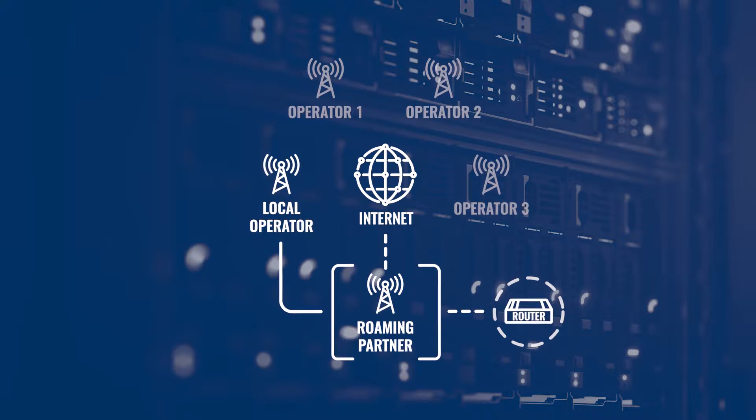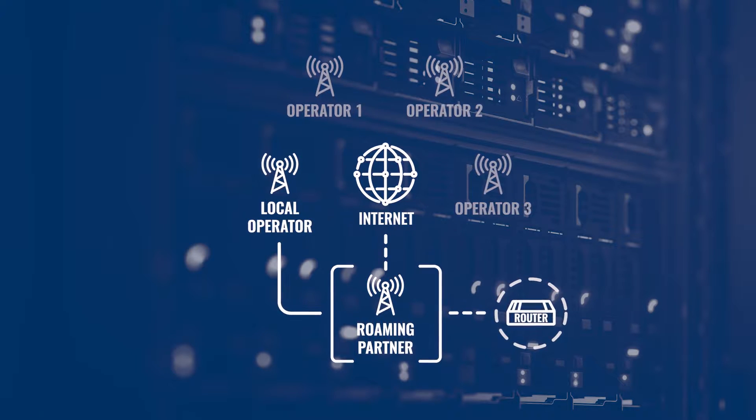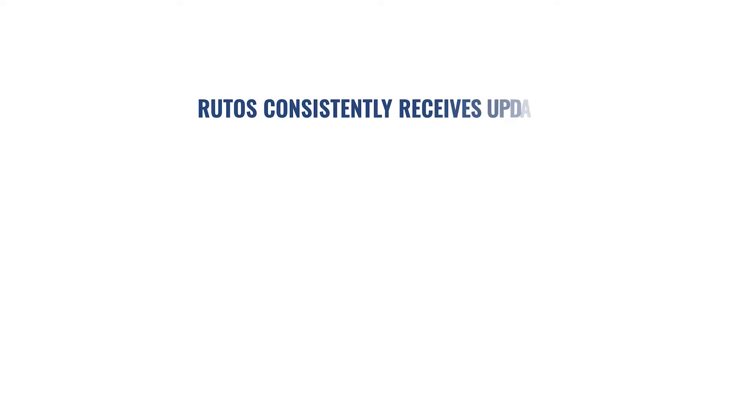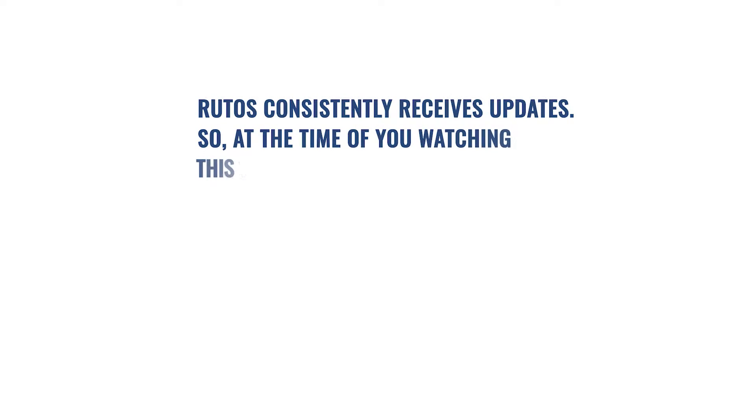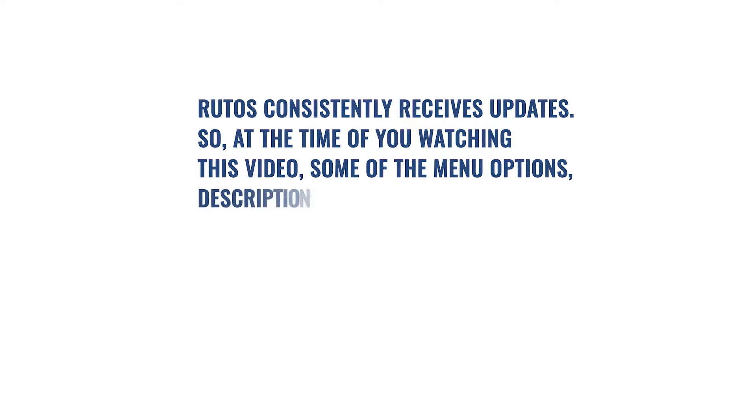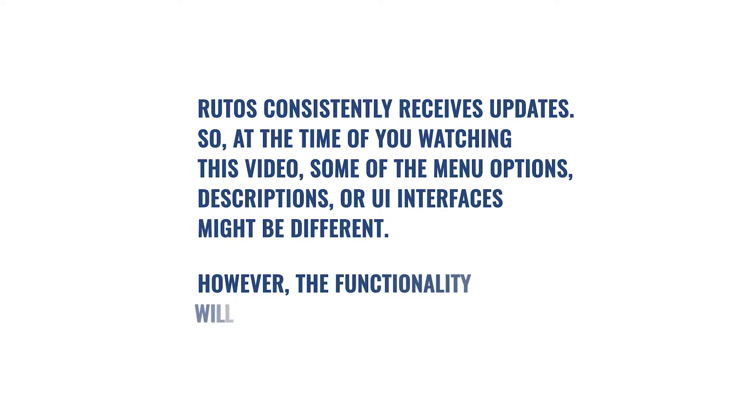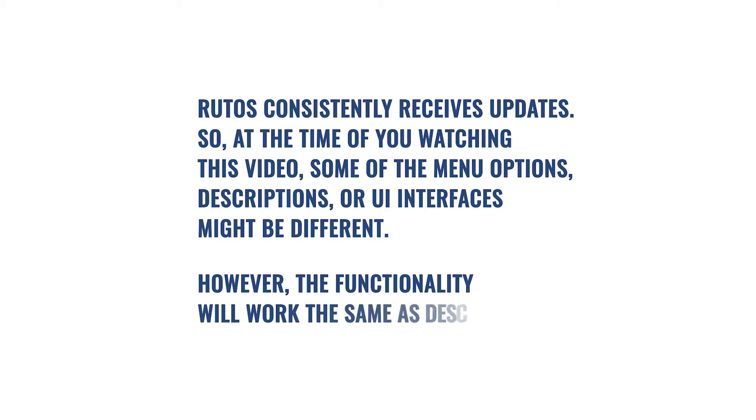RytOS consistently receives updates, so at the time of you watching this video, some of the many options, descriptions, or UI interfaces might be different. However, the functionality will work the same as described.